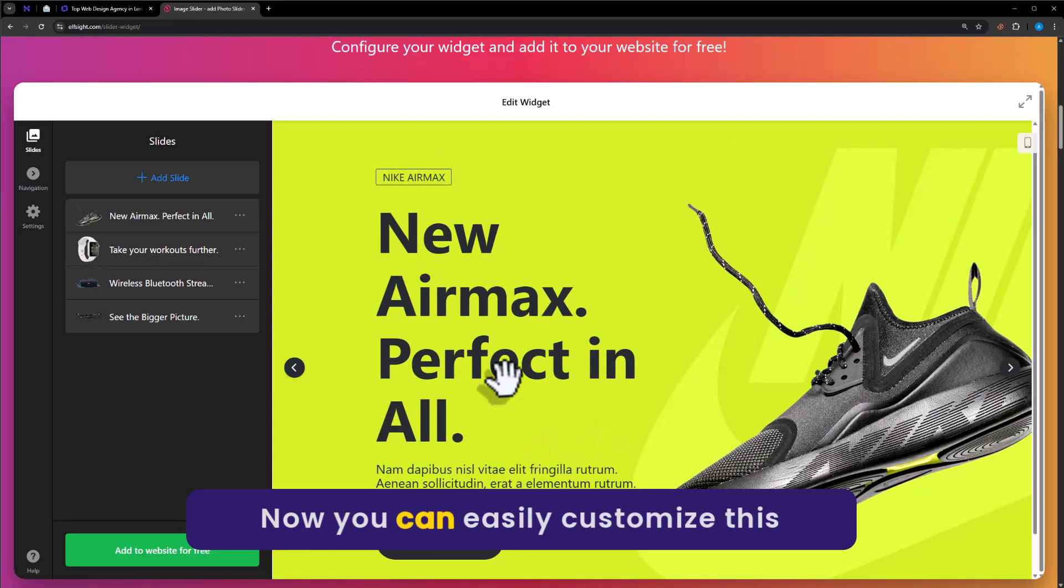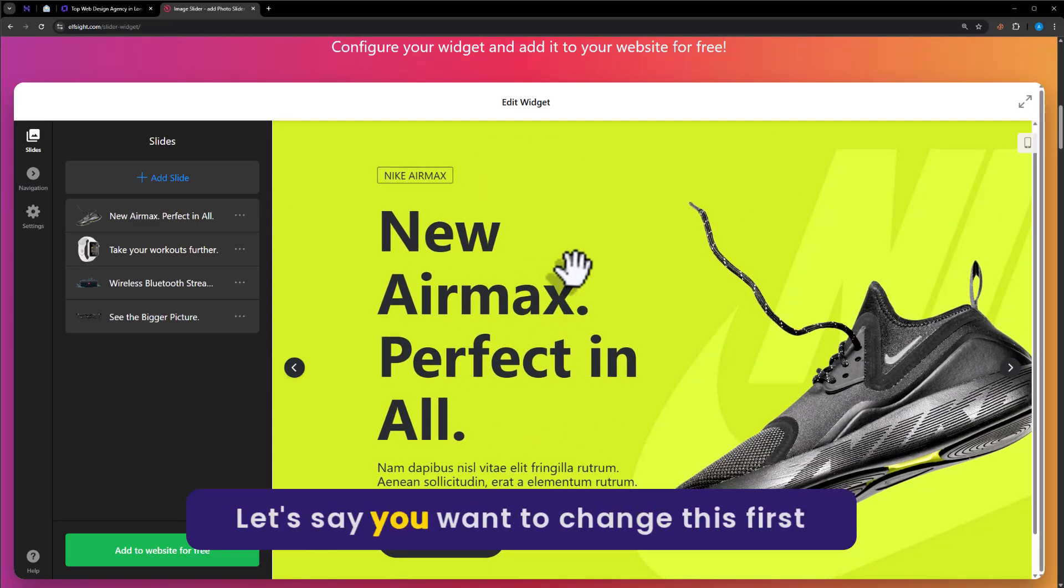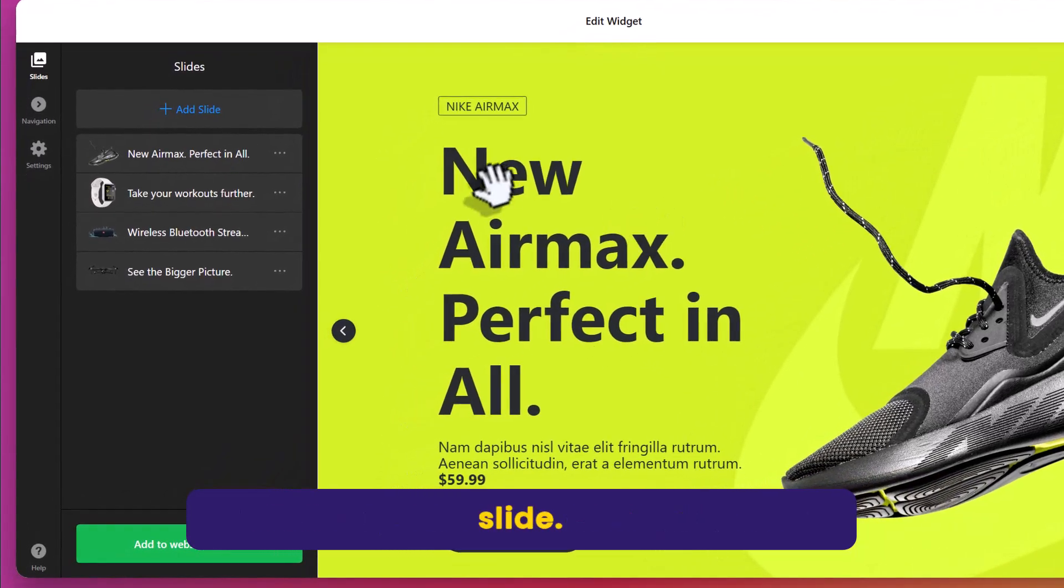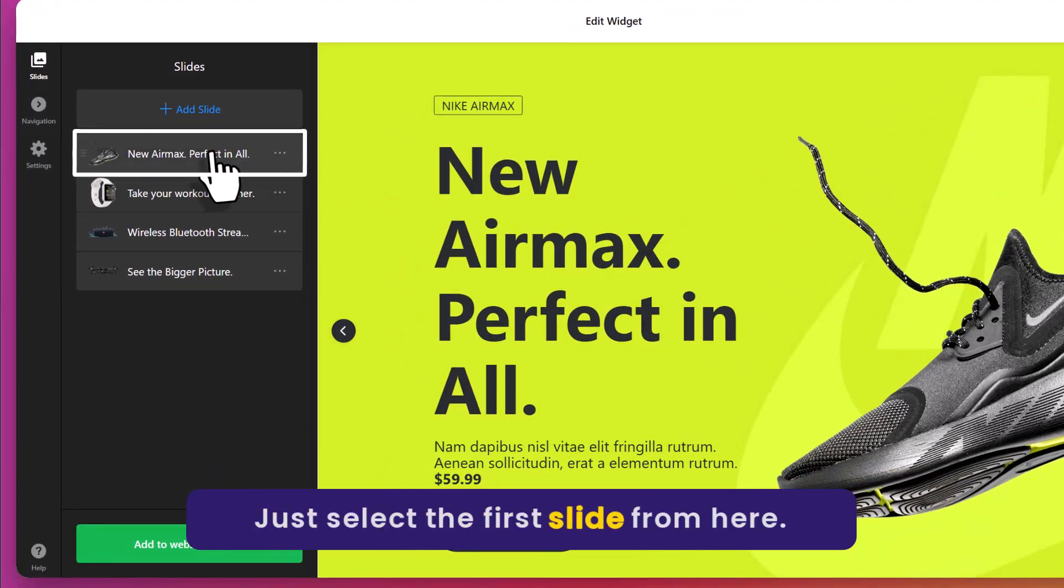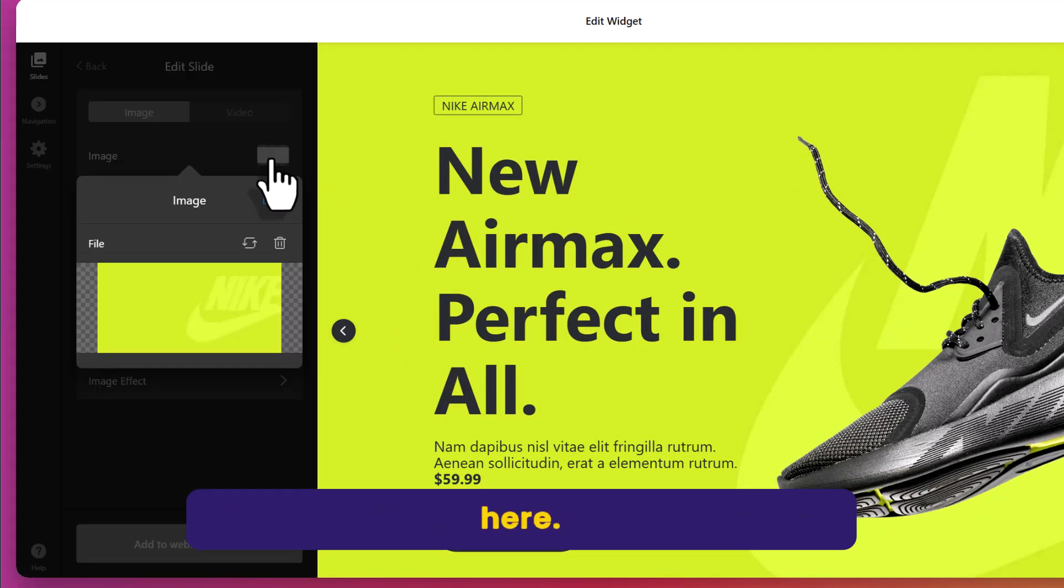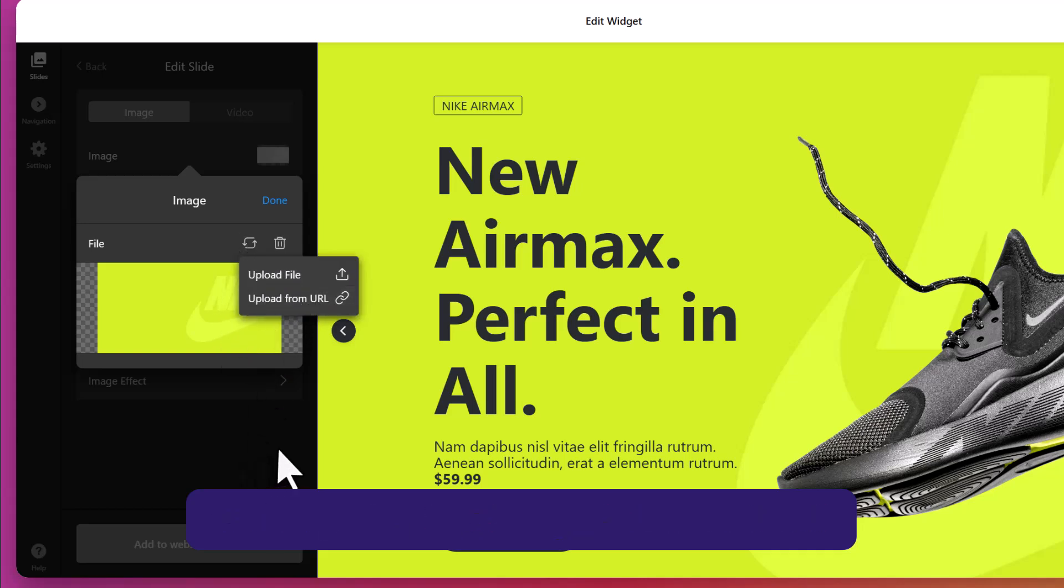Now you can easily customize this template from here. Let's say you want to change this first slide. Just select the first slide from here. You can easily change the image from here. Just upload an image from your computer and it will be changed.